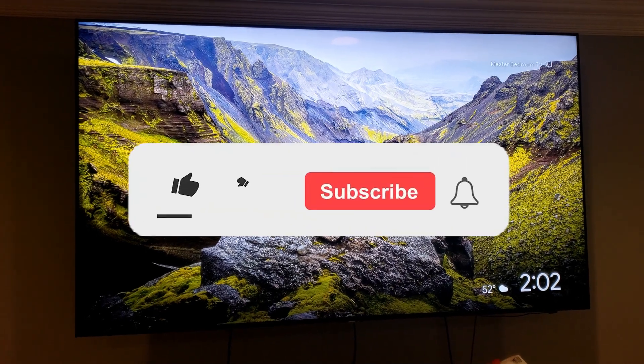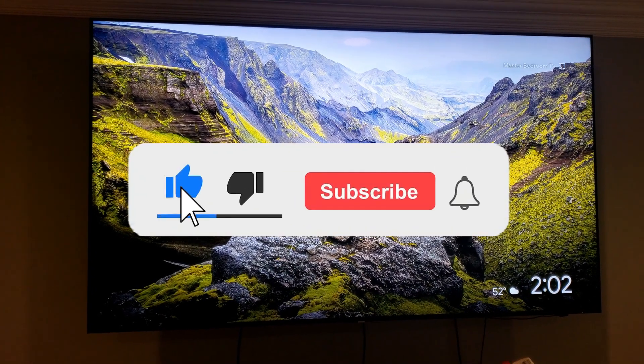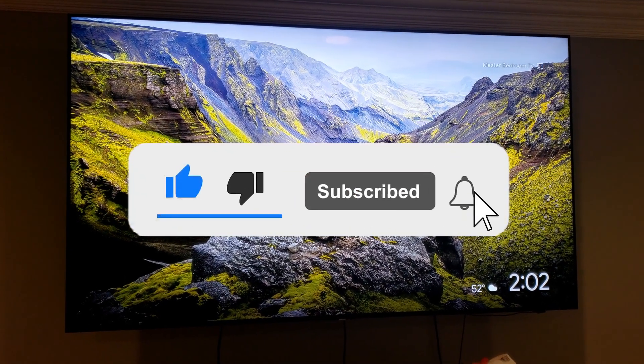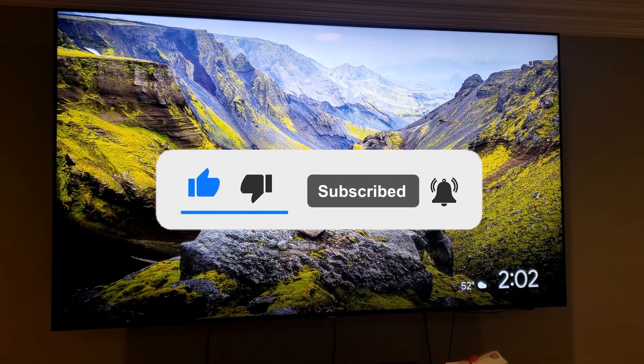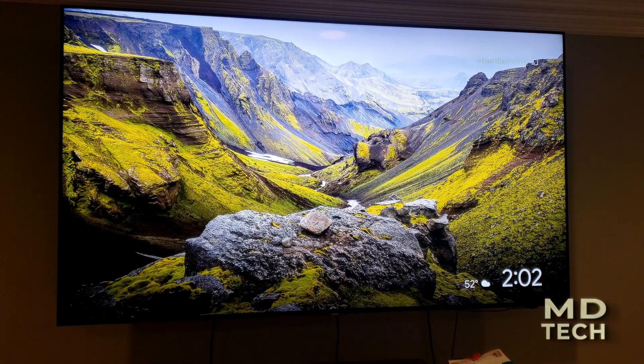Hey guys, welcome to my YouTube channel. This is Chris at MD Tech. Thank you to all my subscribers — and if you haven't yet, please subscribe and like the videos. Today we're going to be talking about in brief the Samsung Q80 TV.